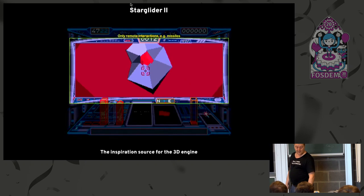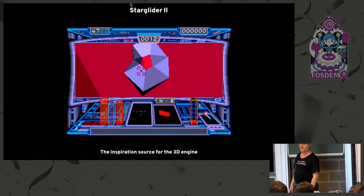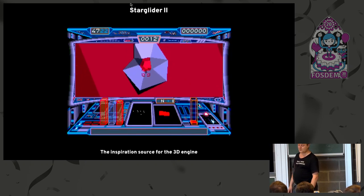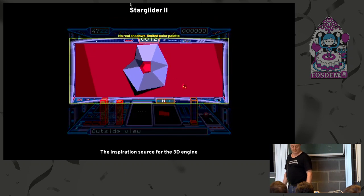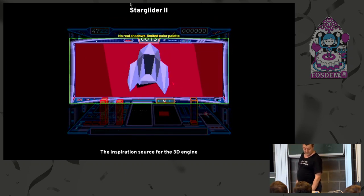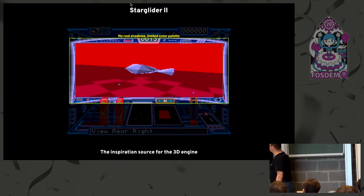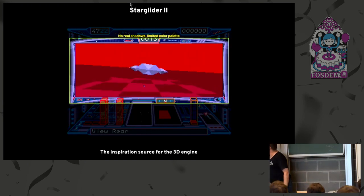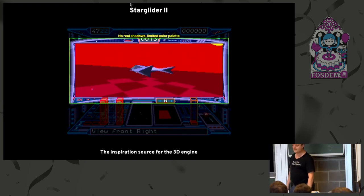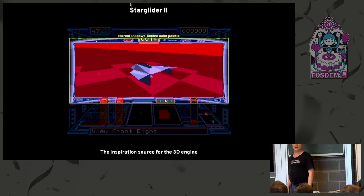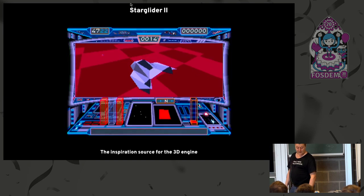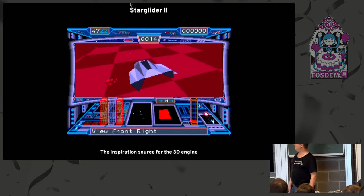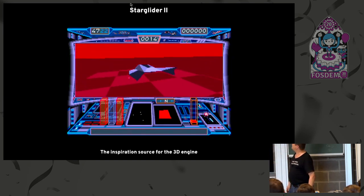So these are three areas where Alpha Waves innovated by having full-screen gameplay all the time, having many objects on screen, and having direct interaction with the object. Now there was a limited color palette available on screen. For the Atari ST, it was 16 colors out of 512. So you had to play with that. So no real shadows. It was all pre-computed colors.